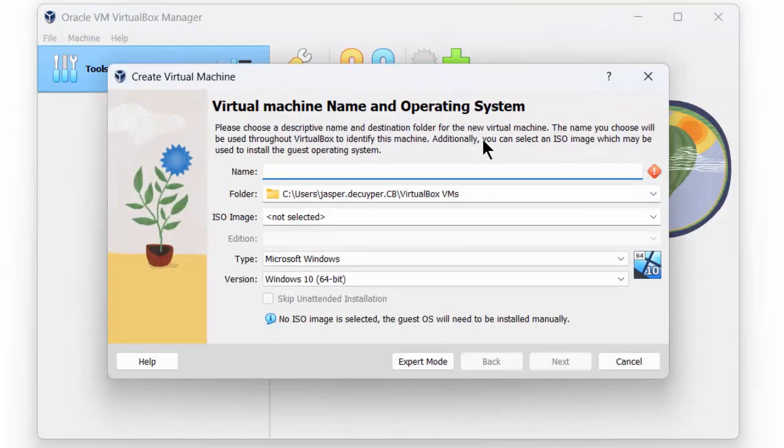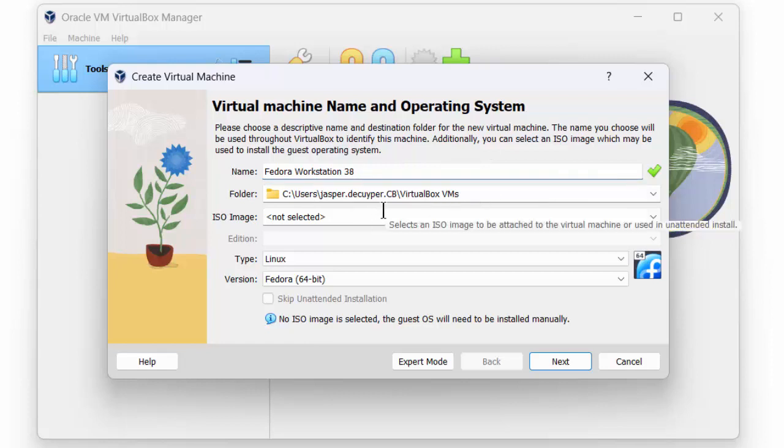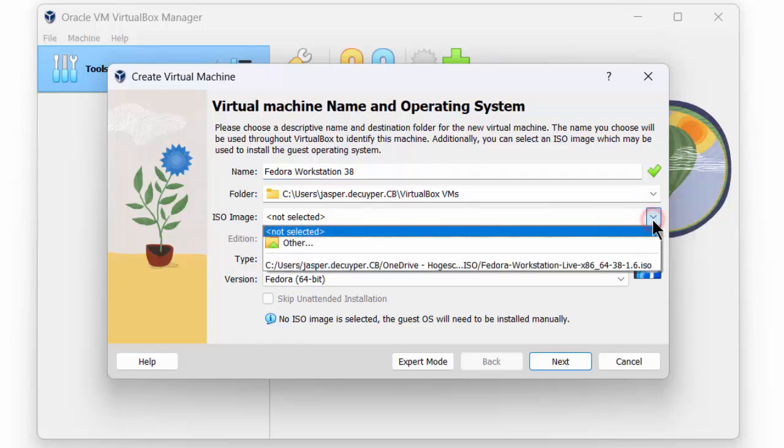In the next step, we specify the name we would like to give to our virtual machine. We call this Fedora Workstation 38. You will see where this virtual machine will be created. In the next step, we can specify an ISO image.